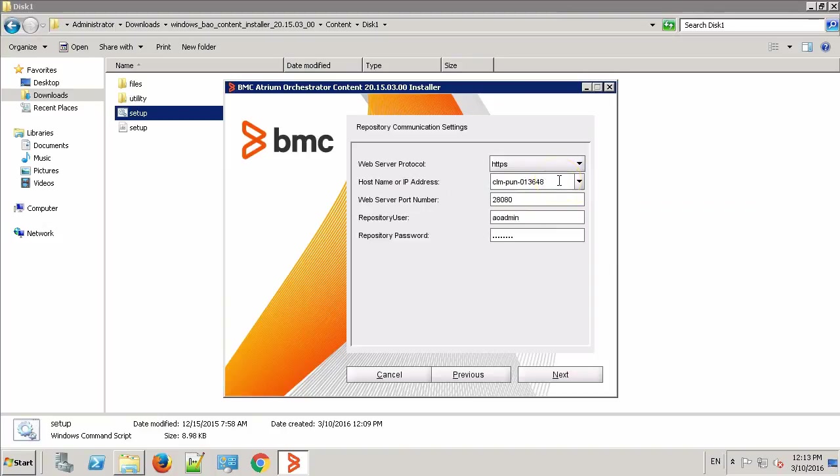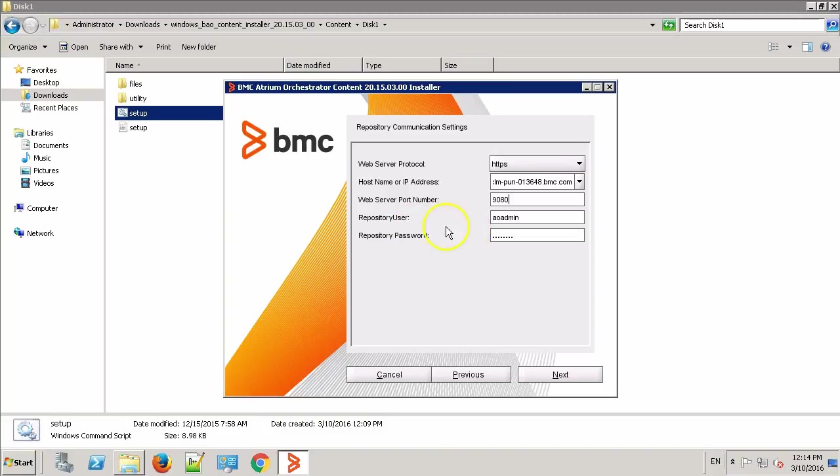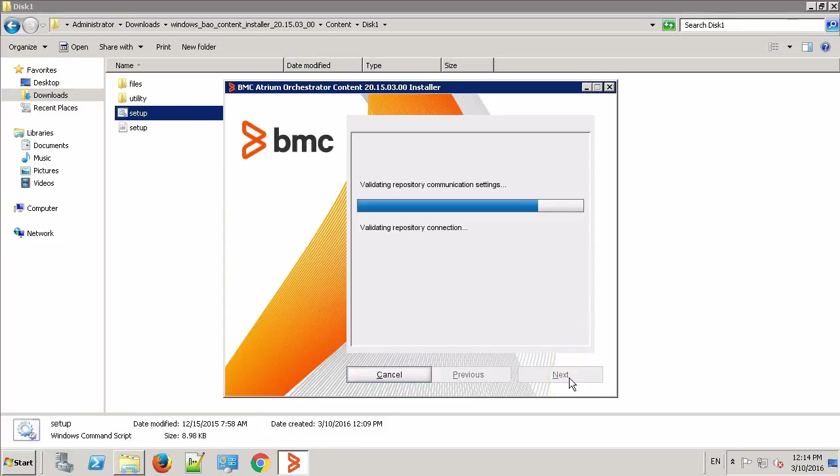Make sure you provide the FQDN. Our repository is running on port 9080. The repository username is AOAdmin and the password is admin123 which is the default password. Click Next.